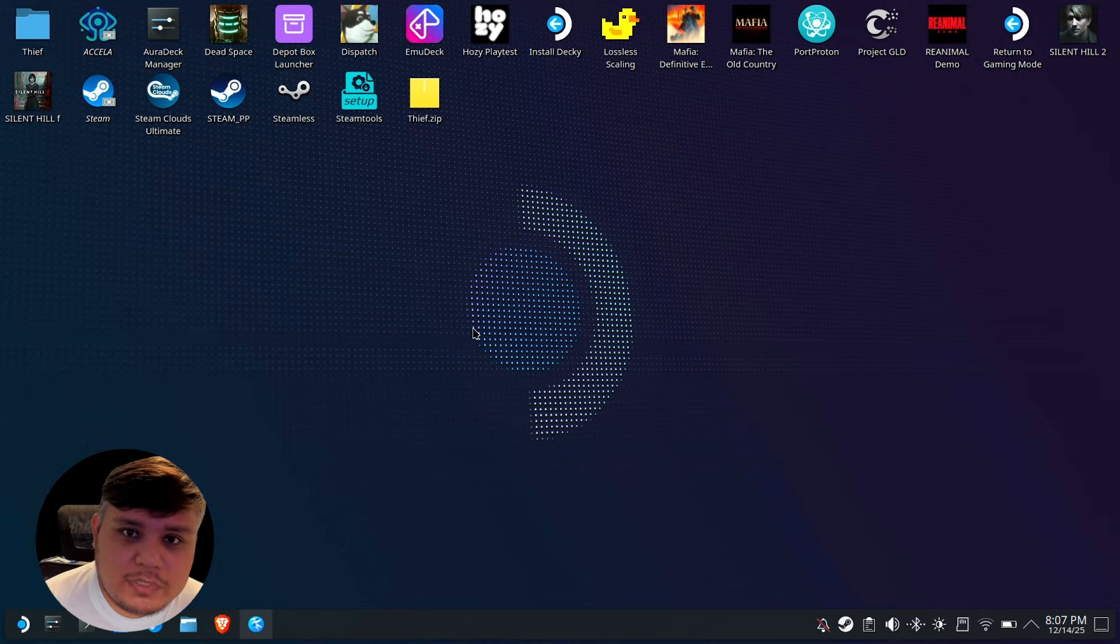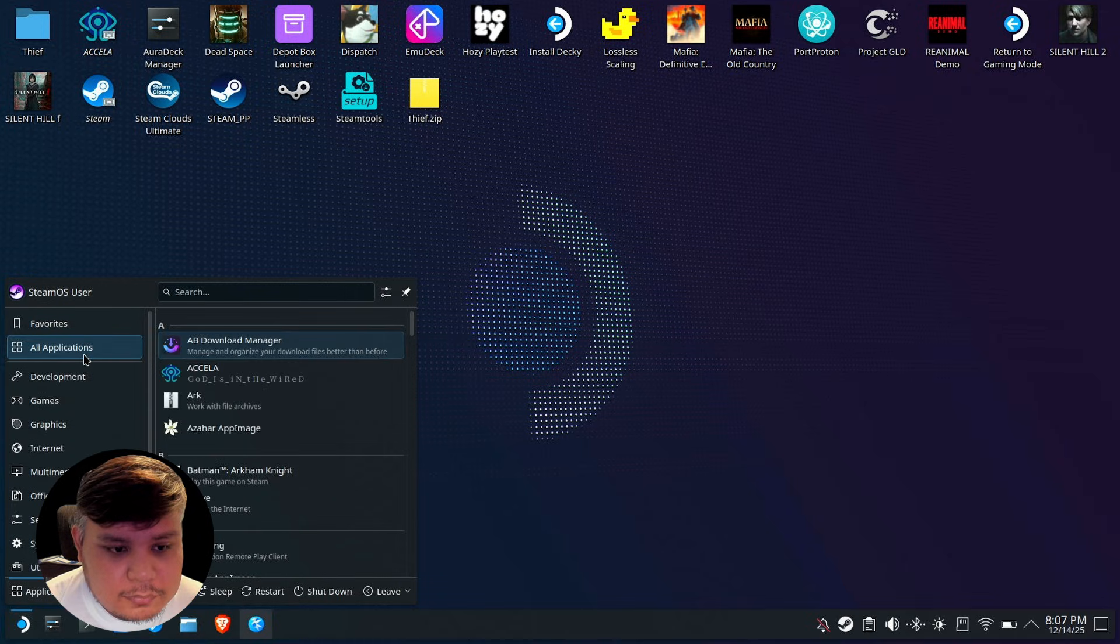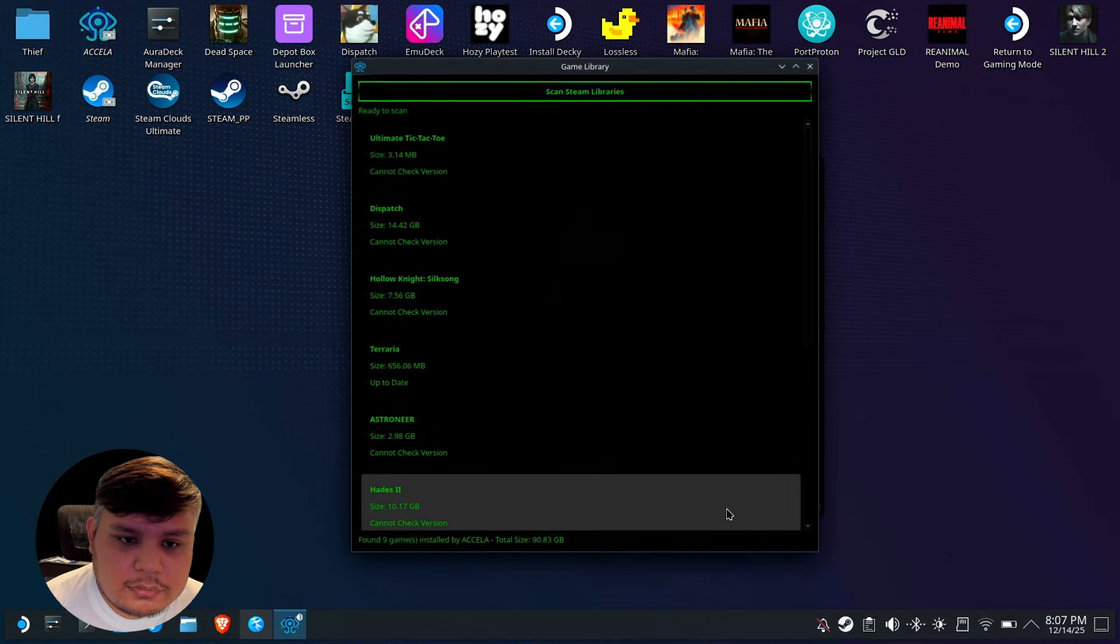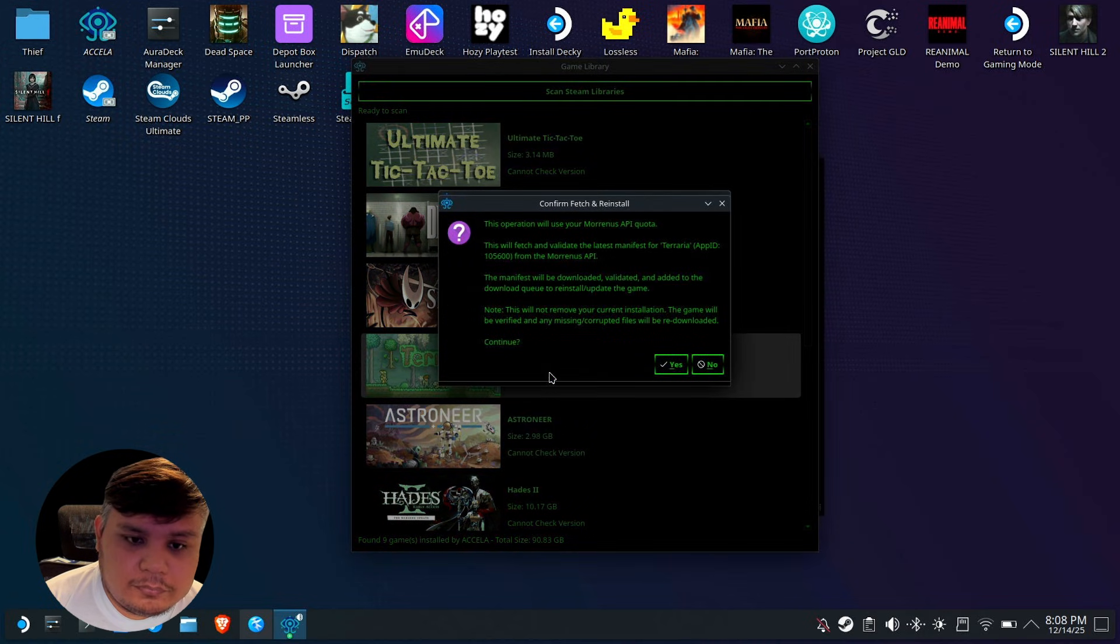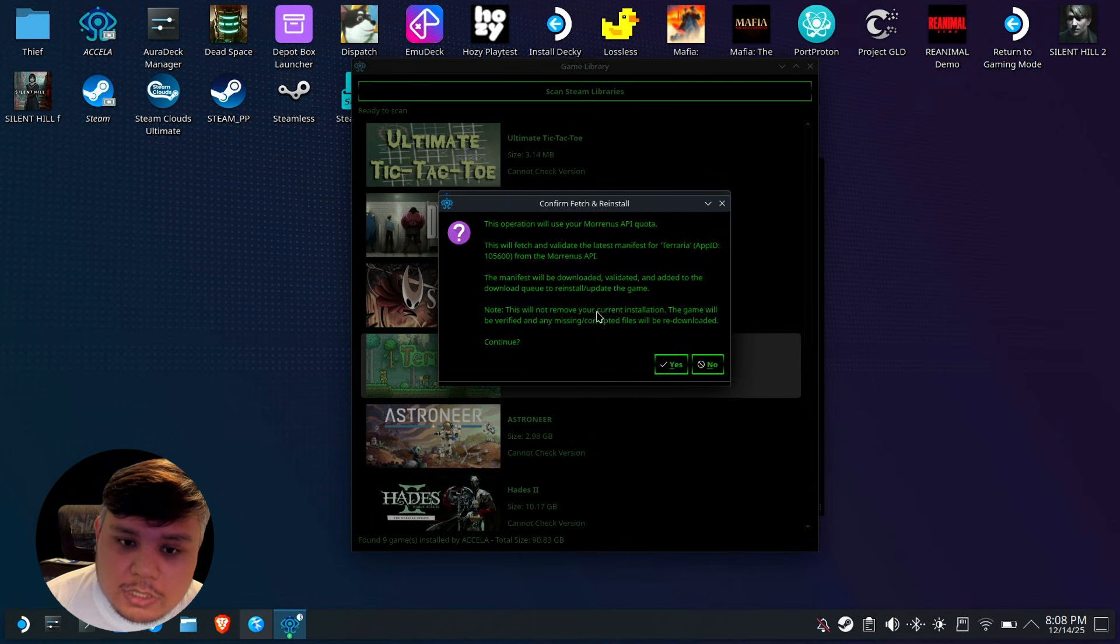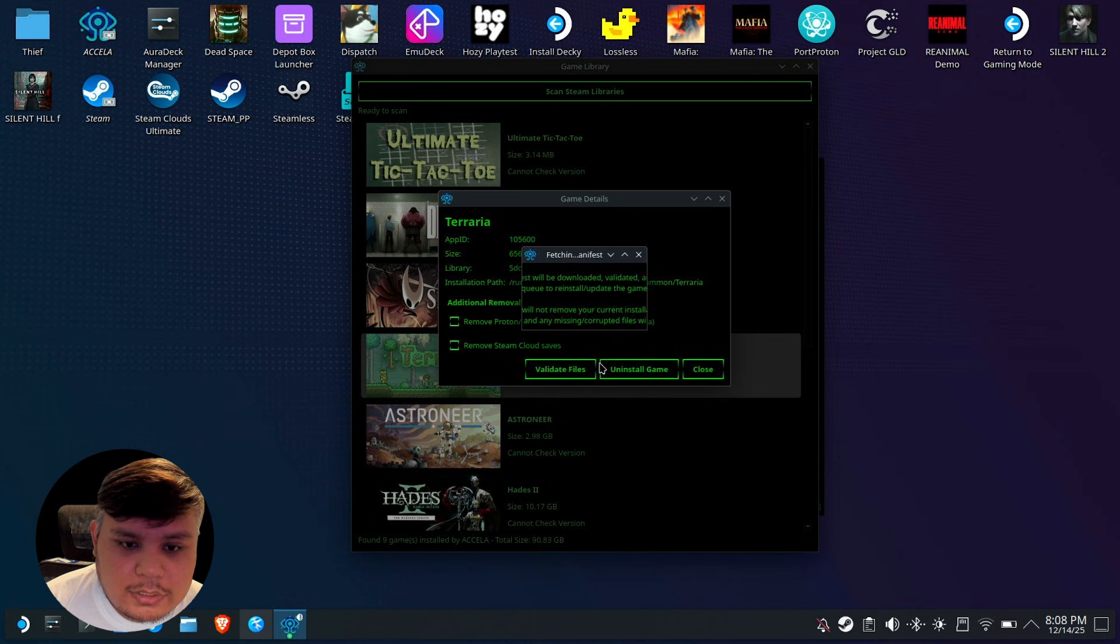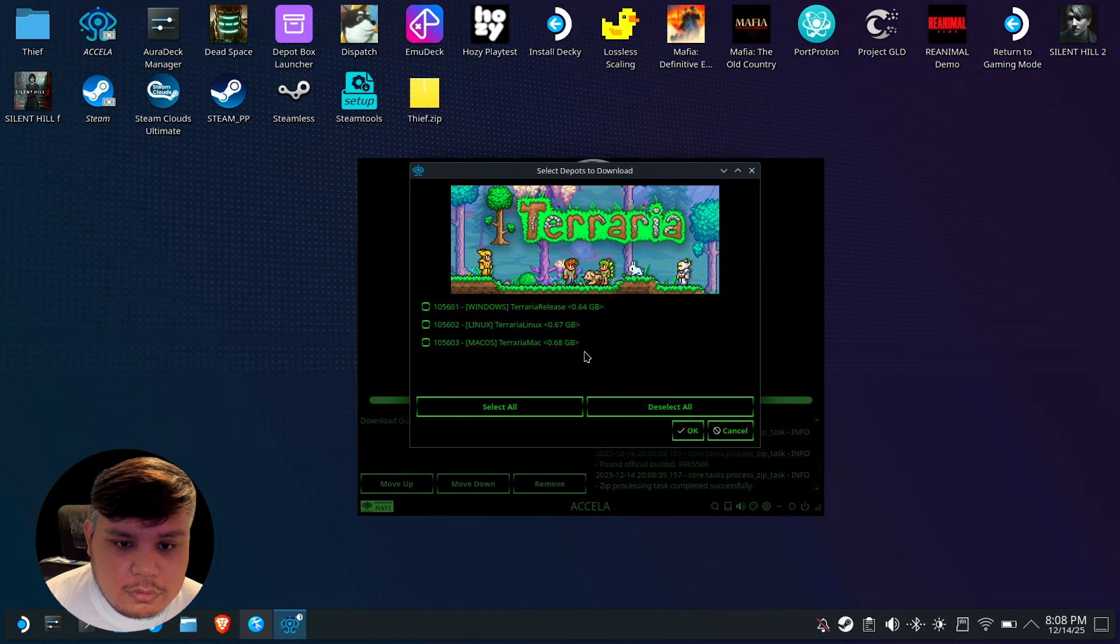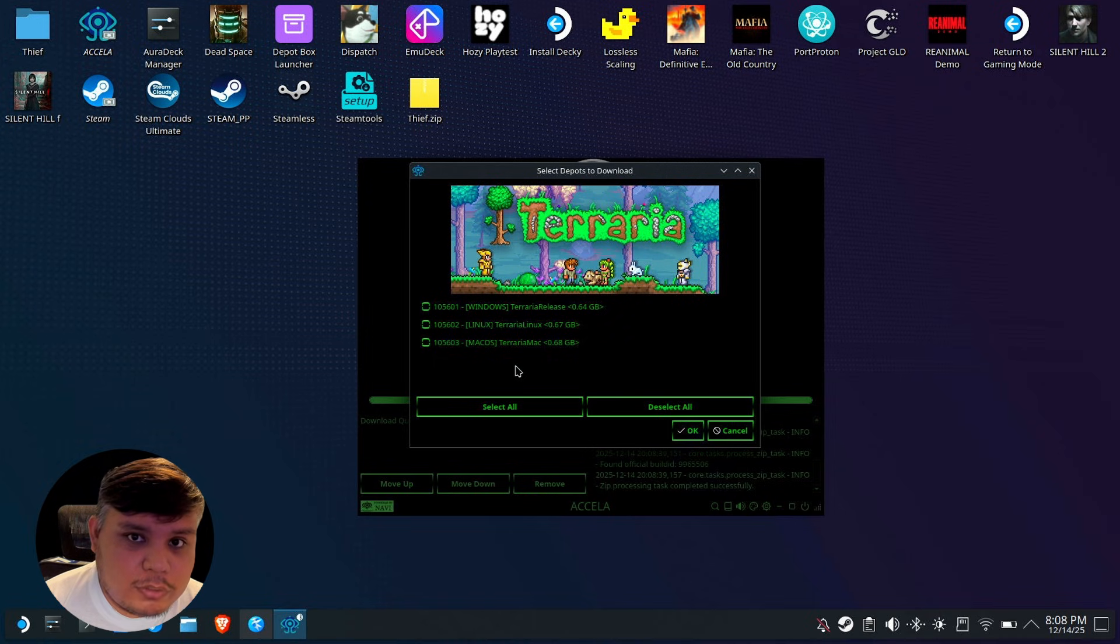How do you update a game? You can't just update from Steam itself. What you're going to do is open Axela, go to library, select the game that you want to update, and then click validate files. As you see it says this will fetch and validate the latest manifest for Terraria. This will not remove your current installation. The game will be verified and any missing corrupted files will be redownloaded. It will show you the updated files from Steam. This method is not just for updating, it will also let you download additional files such as DLCs.